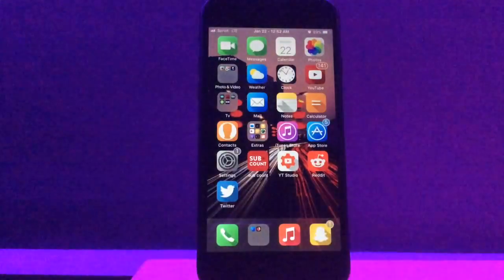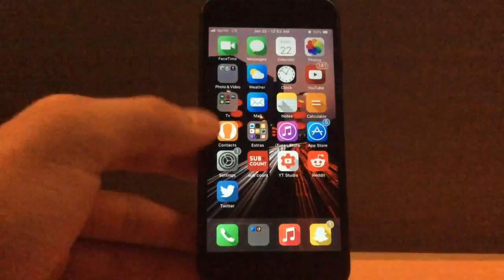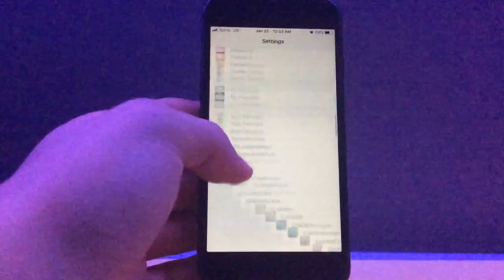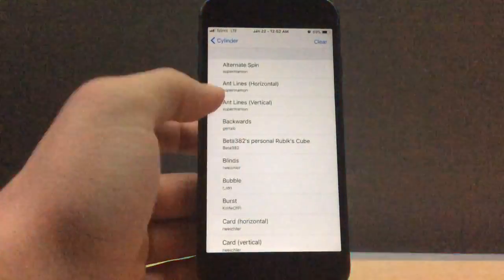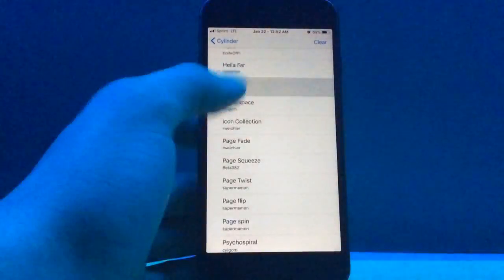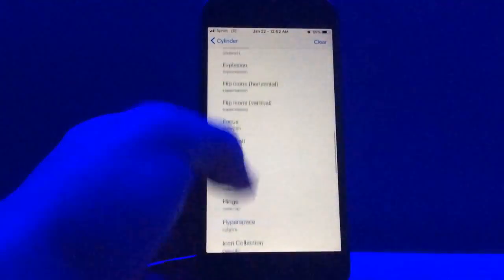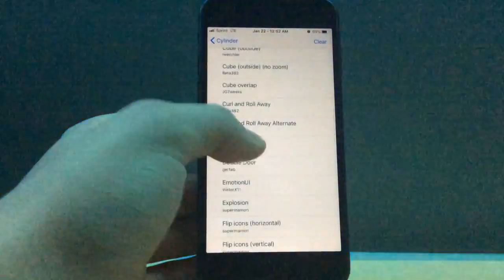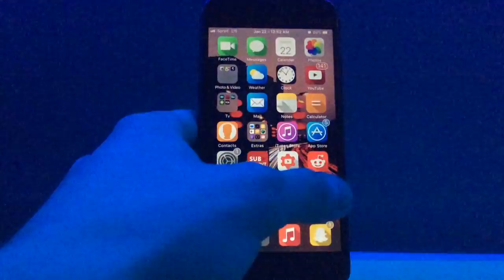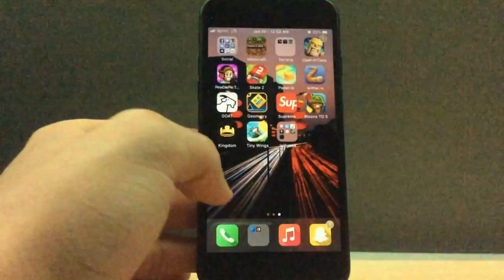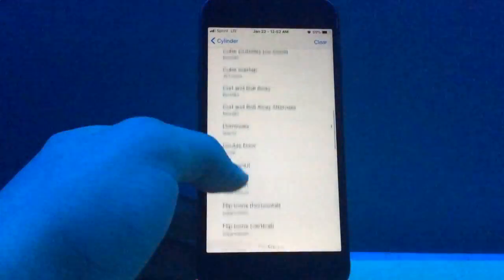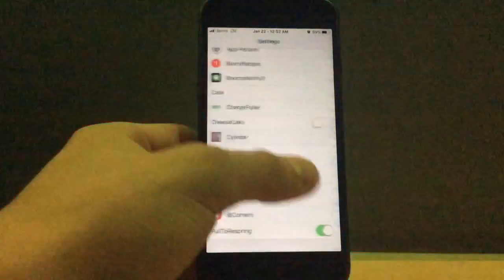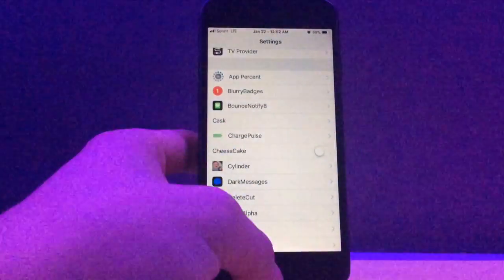But that is what Cylinder does. It's basically a barrel alternative, and there are so many effects to configure. I was using Hinge right there. We could go to, let's just pick Domino's, and as you can see, it applies to the theme with no respring required. But that is Cylinder.